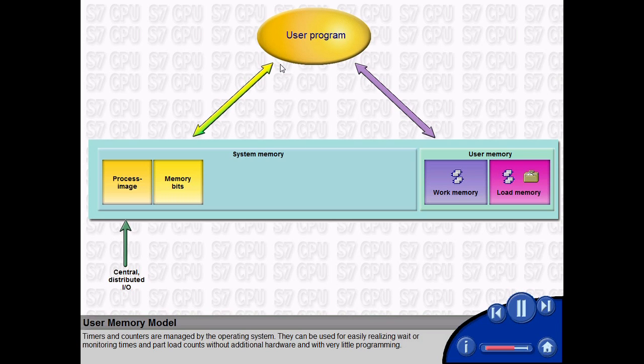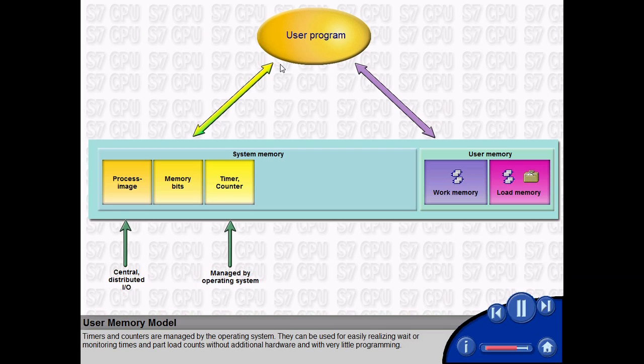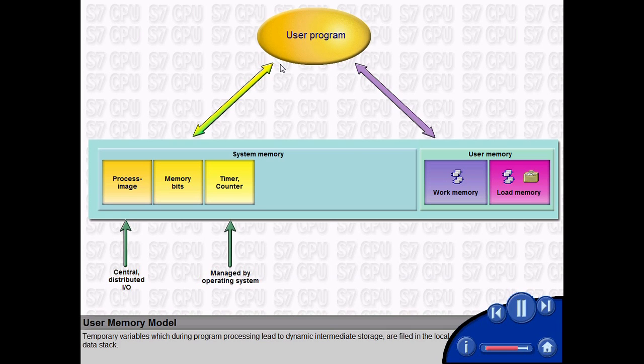Timers and counters are managed by the operating system. They can be used for easily realizing weight or monitoring times and part load counts without additional hardware and with very little program.